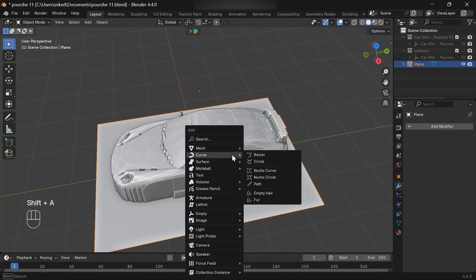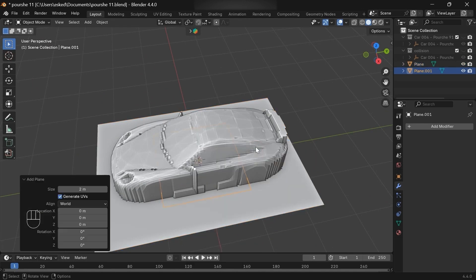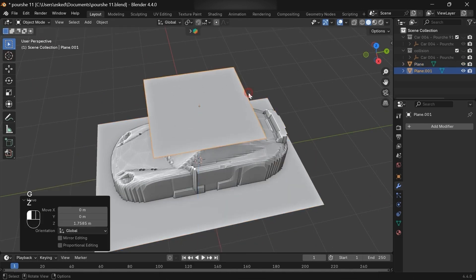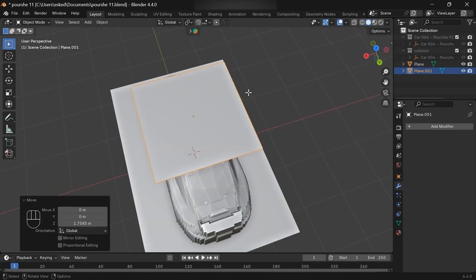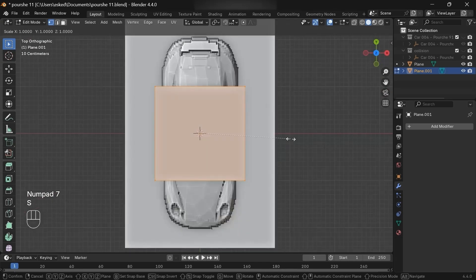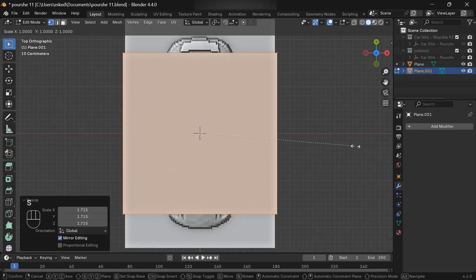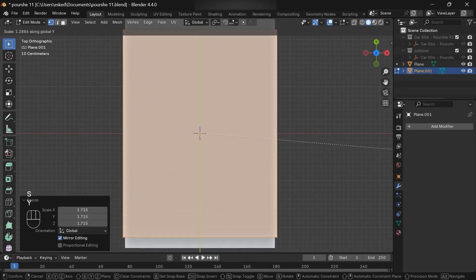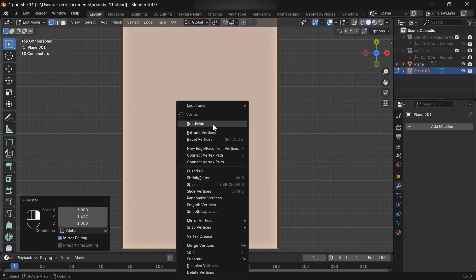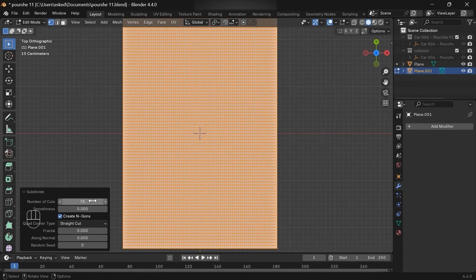Now let's make a cloth simulation. Add a new mesh plane, move it to the top. In edit mode, increase the size and subdivide it.